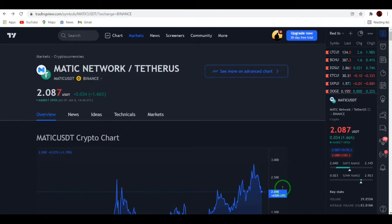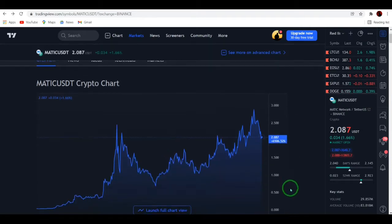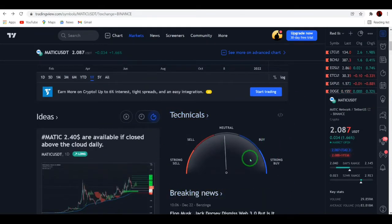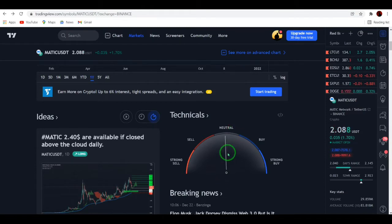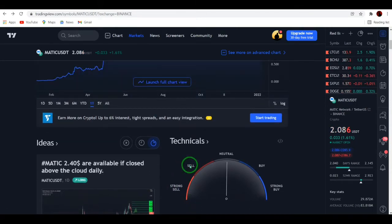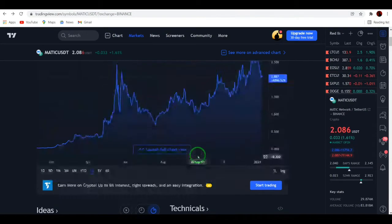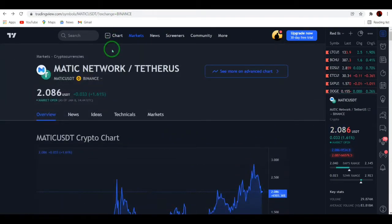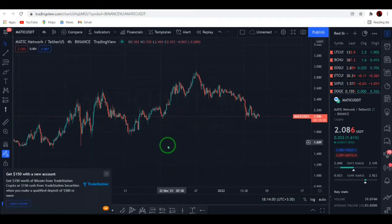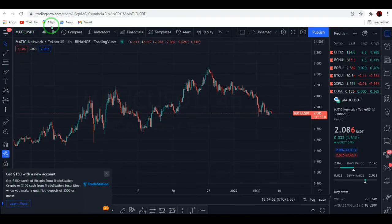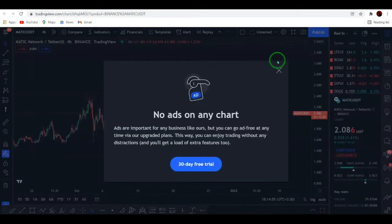In today's video we have MATIC/USDT. The technical widget is in its normal position — unlike other coins that are in sell or strong sell position. Let's move to the chart and see what's going to happen for MATIC/USDT.